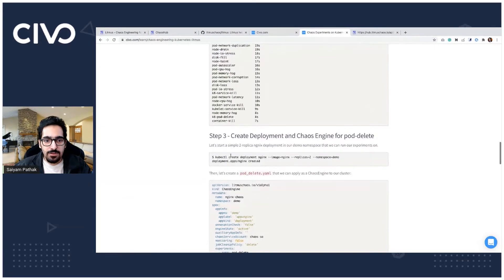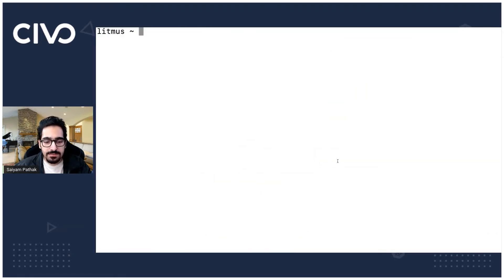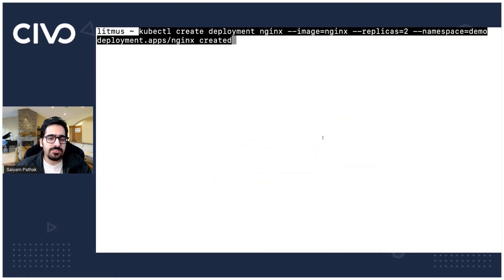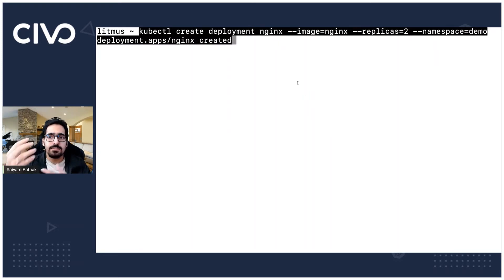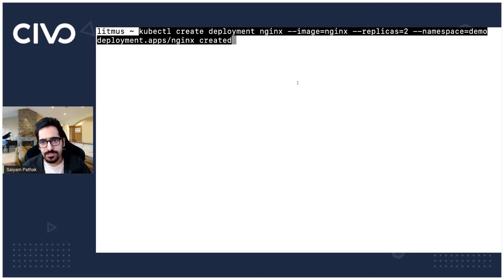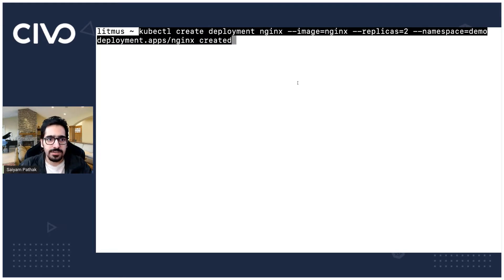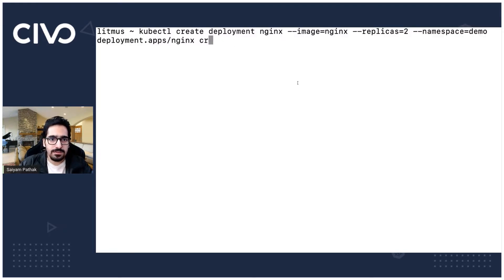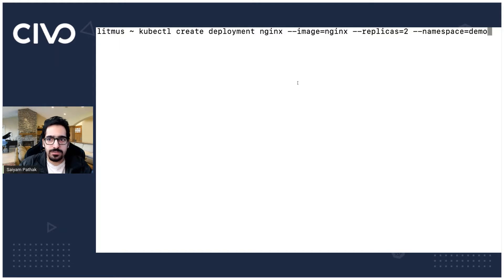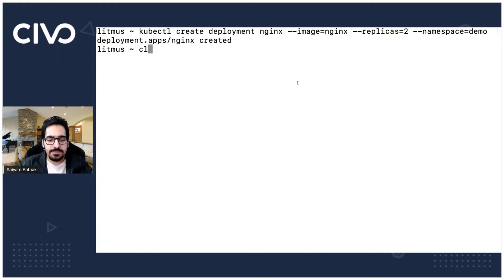And now let's create a nginx deployment with two replicas. So this is just an imperative way of creating a deployment inside a Kubernetes cluster. kubectl create deployment nginx image also is nginx and replicas namespace because there is all the chaos experiments that are there. Just delete this portion. Deployment is created.